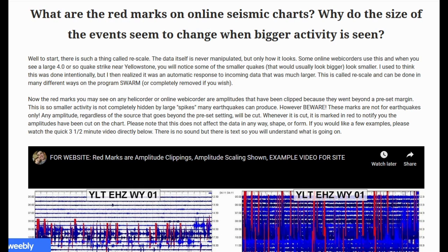This is called rescale and can be done in many different ways in the program SWARM, or even completely removed if you wish. The red marks you may see on any heli recorder or online web recorder are amplitudes that have been clipped because they went beyond a preset margin. This is so smaller activity is not completely hidden by large spikes many earthquakes can produce. However, beware — these marks are not for earthquakes only. Any amplitude, regardless of the source, that goes beyond the preset setting will be cut. Whenever it is cut, it is marked in red to notify you the amplitudes have been cut on the chart. Please note that this does not affect the data in any way, shape, or form.